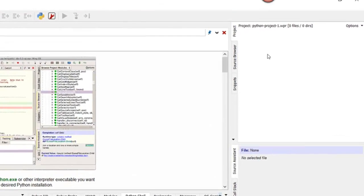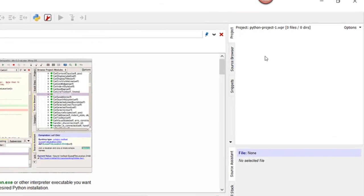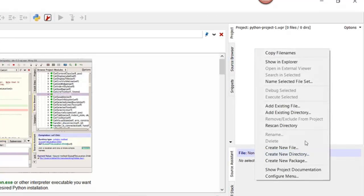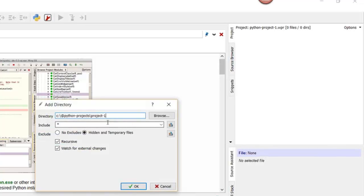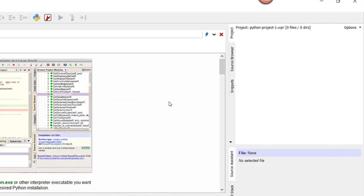We can take a look at the project browser right here. And so let's add the existing directory, which is the directory I just created. There we go. The existing directory was always there. I just wanted to show you how you can add an existing directory. You can mix and match directories and files however you wish.